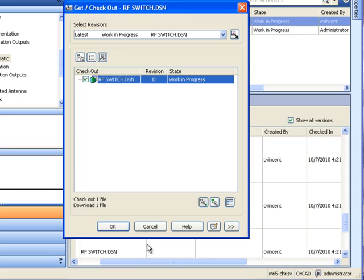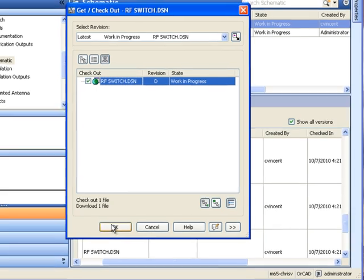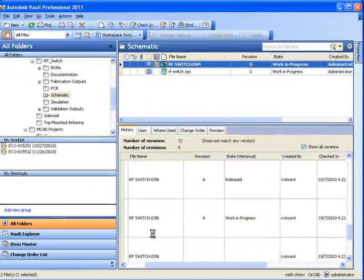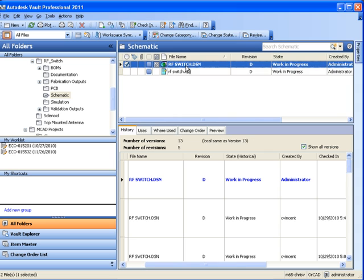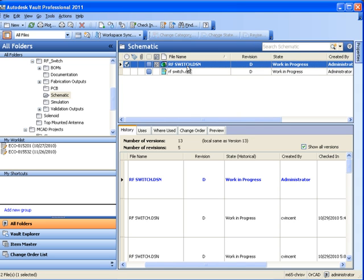the status indicator is immediately updated for other employees, and the color and text of the file name shows up differently as well. This indicates to team members that the file has been checked out by an employee.